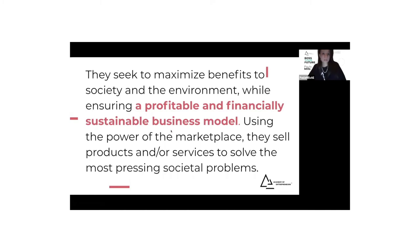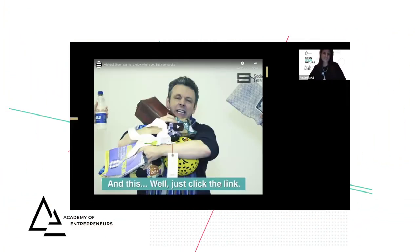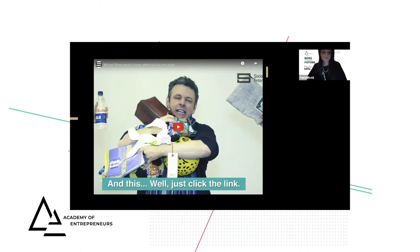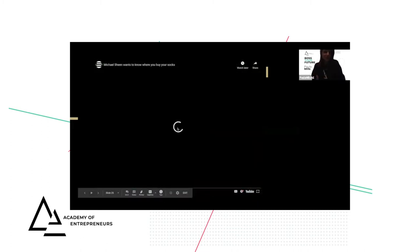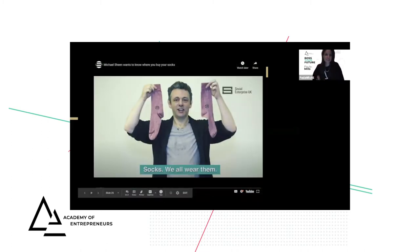I wanted to share a quick video that talks about different social enterprises, just to give you some inspiration on things you could be doing.